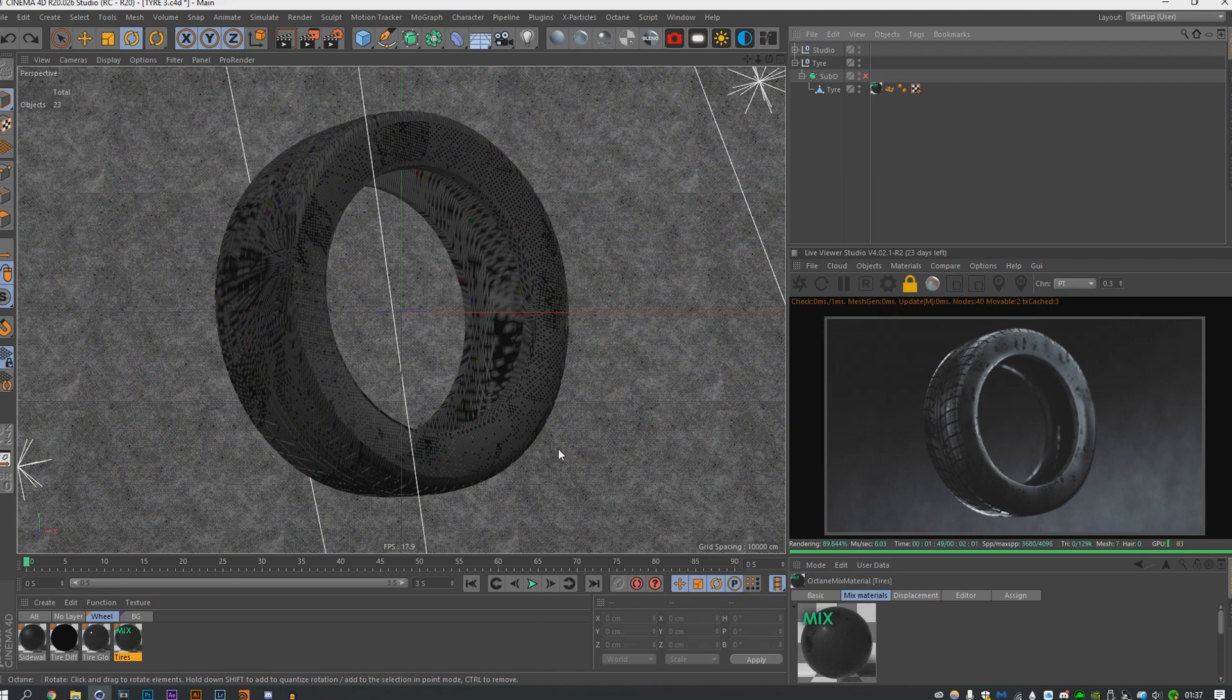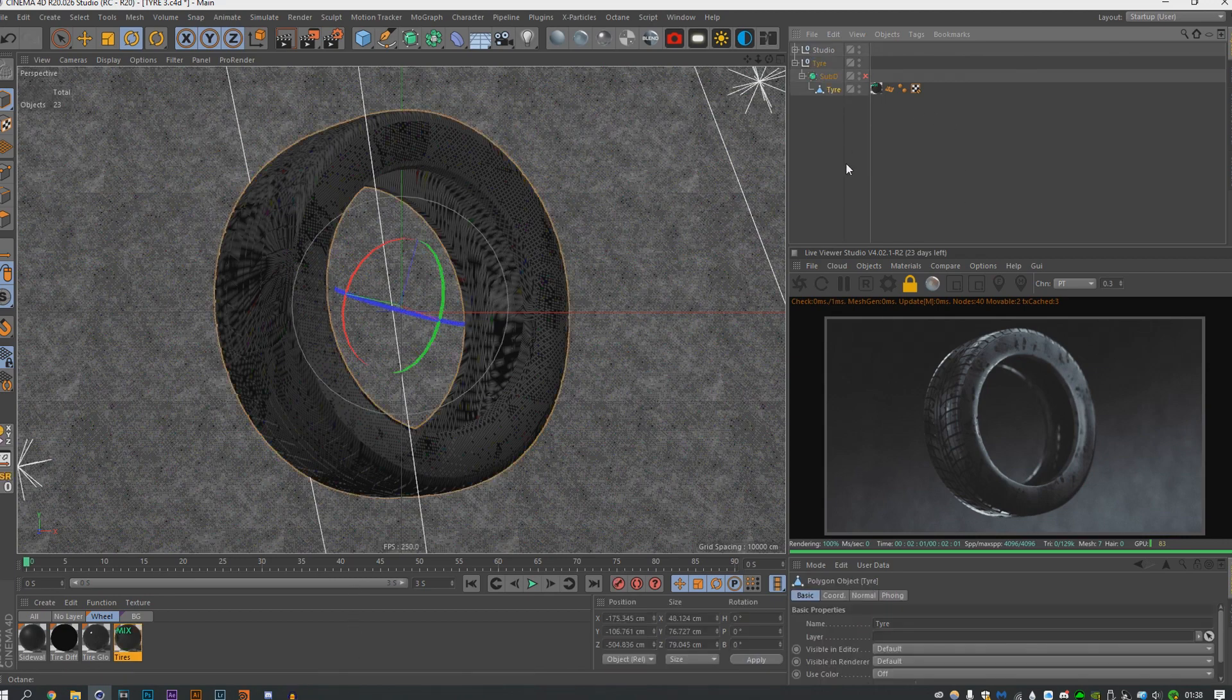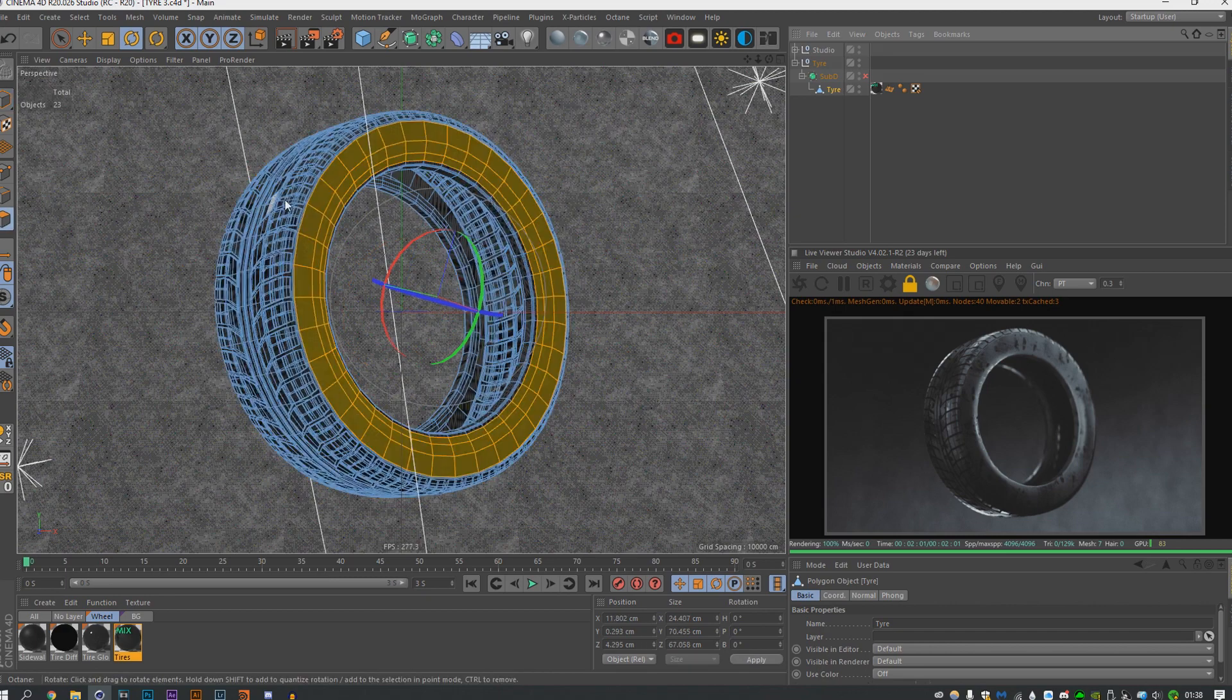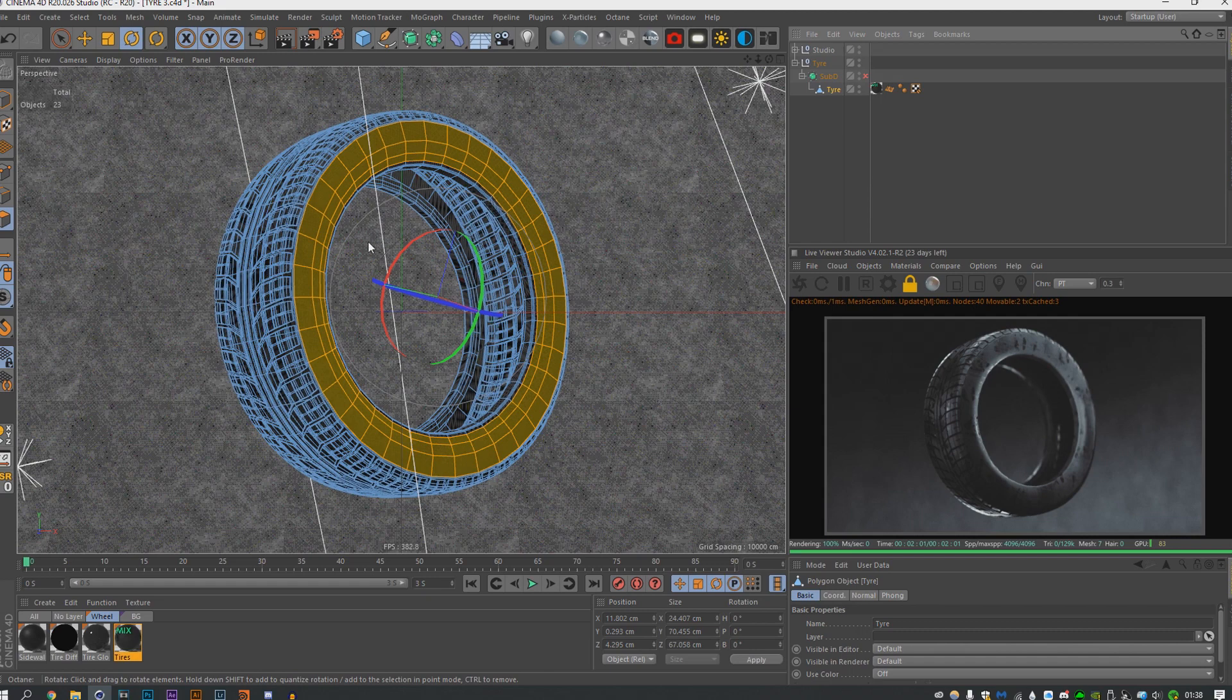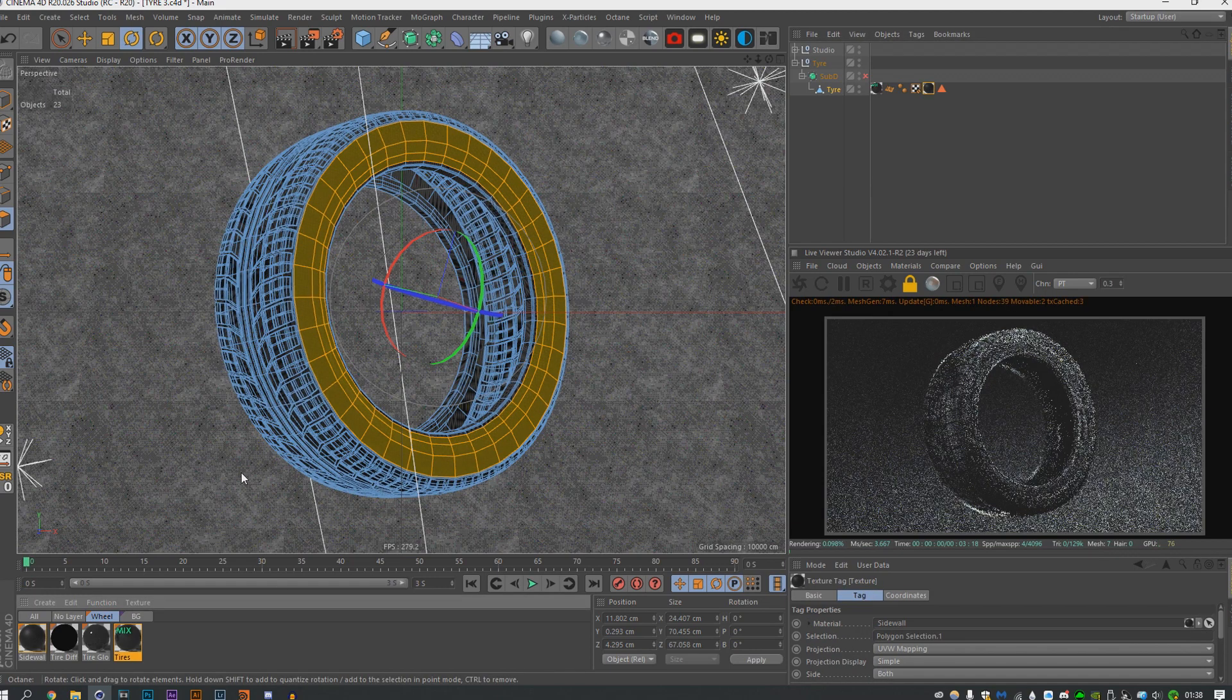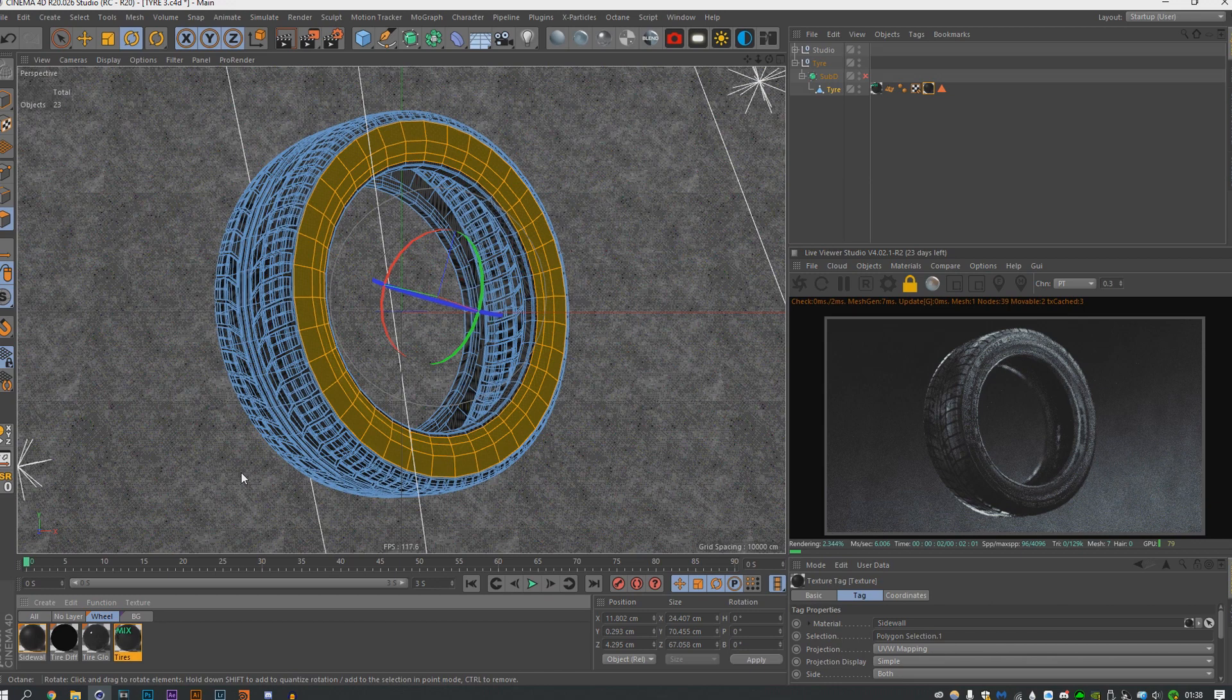So the only difference is if you're not using Octane or you're using another render, use the image texture or whatever it is in that render. It shouldn't actually matter. I still have the sidewall texture here, but my selection tag is off this side of the tire. The way it's done is you select the side of the tire and then you would apply this like that. Now I already UV'd it so it's already on.